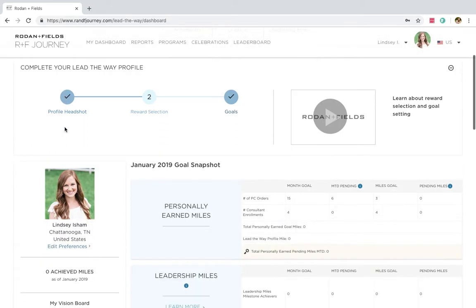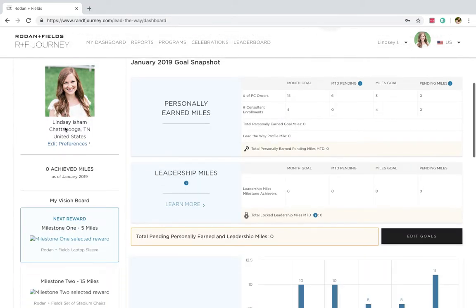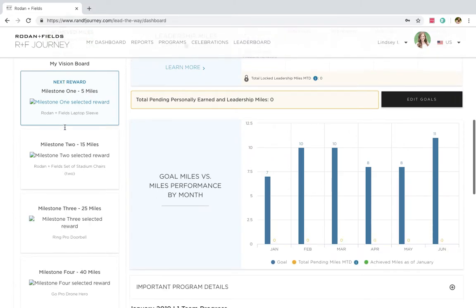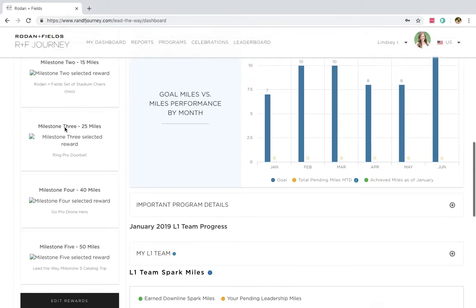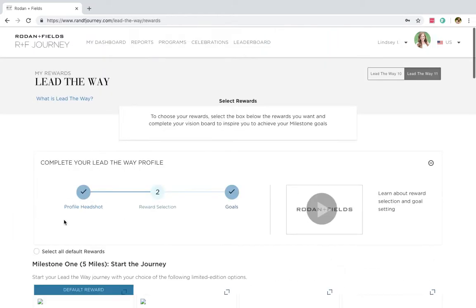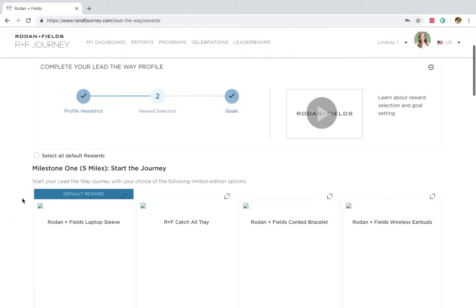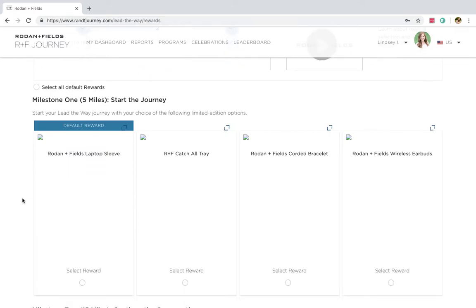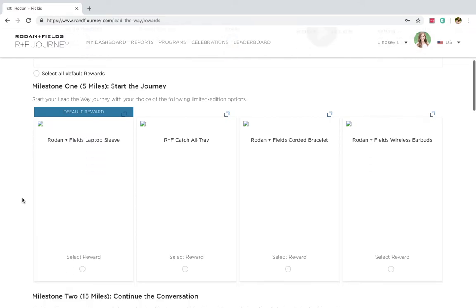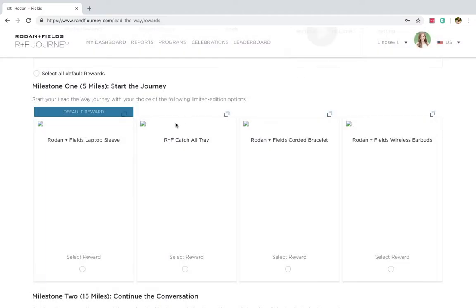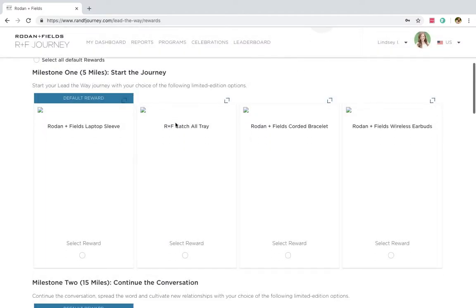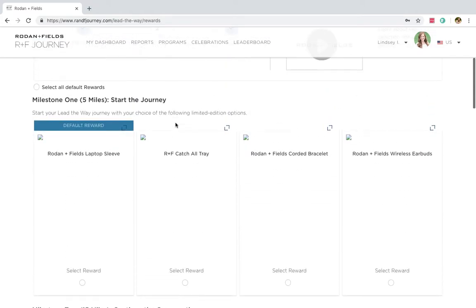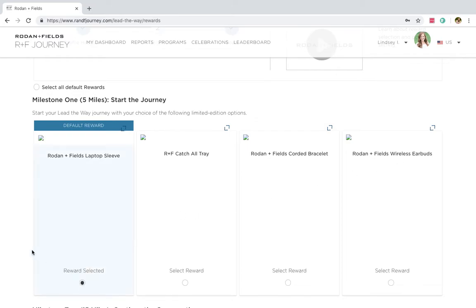So to pick your prizes, you're going to scroll down and you're going to set Edit Rewards right here. I'm going to click on that. And it will show you in order to, if I reach my first milestone, here are the rewards. For some reason, it's not showing me the pictures. But since I'm just doing the training, you guys can find the pictures. Essentially, you can get a laptop sleeve, a catch-all tray, a corded bracelet, or wireless earbuds. I always want a laptop sleeve, so that's going to be my choice.